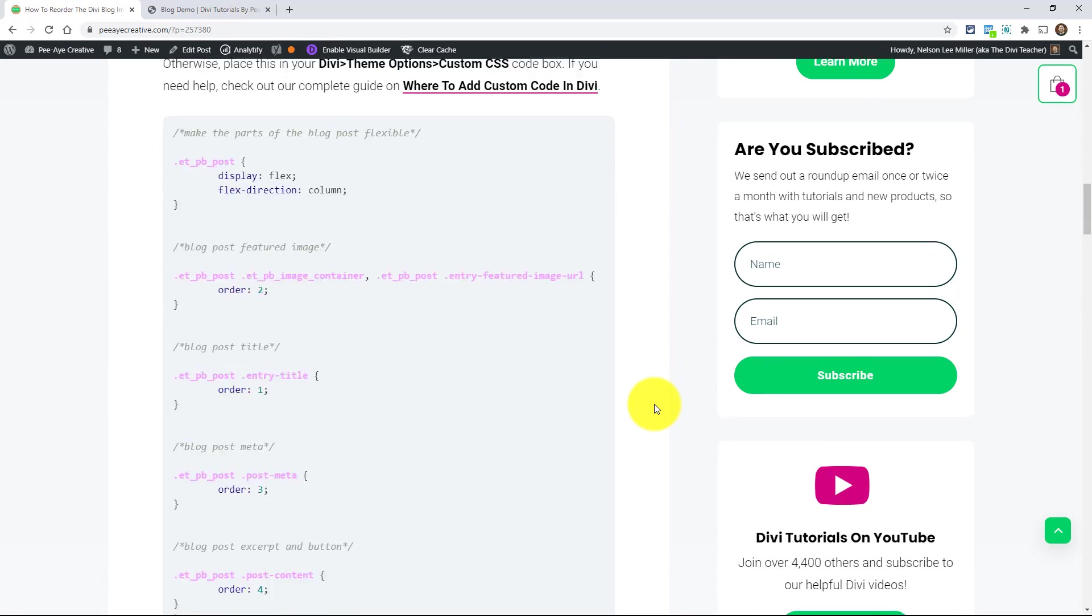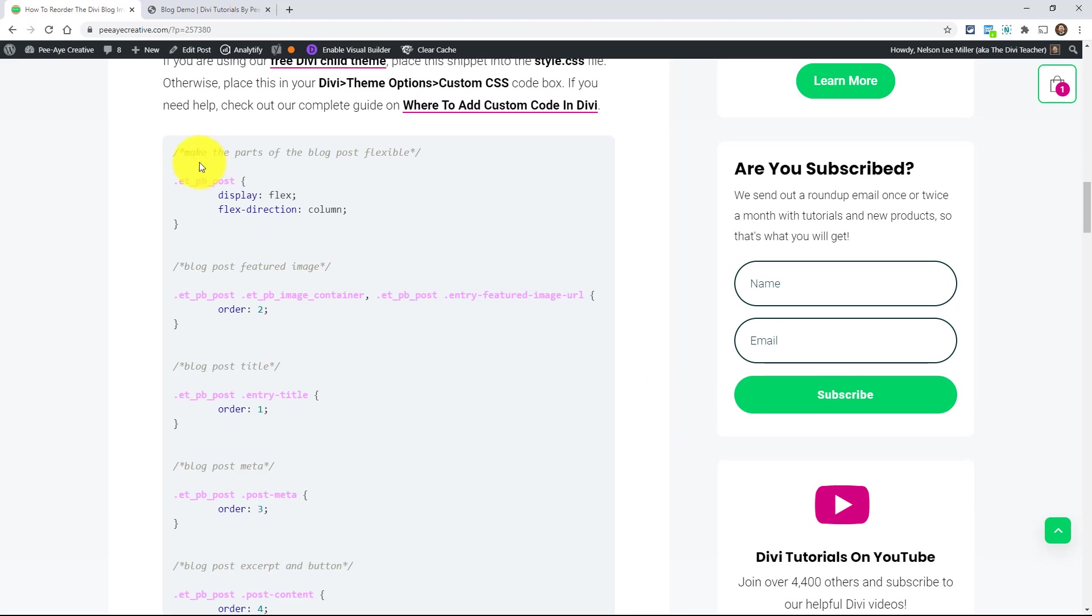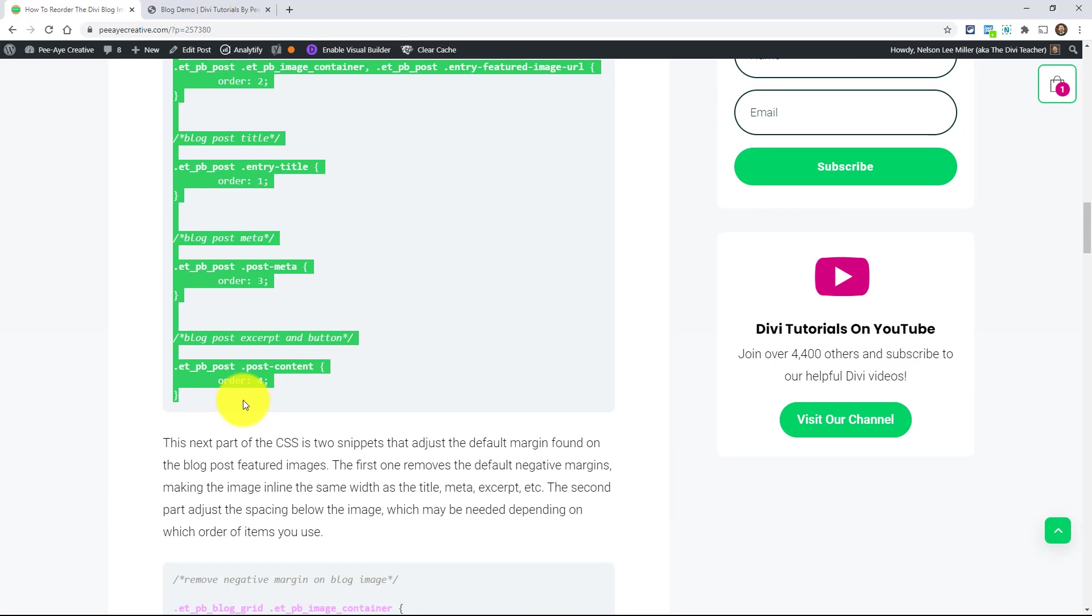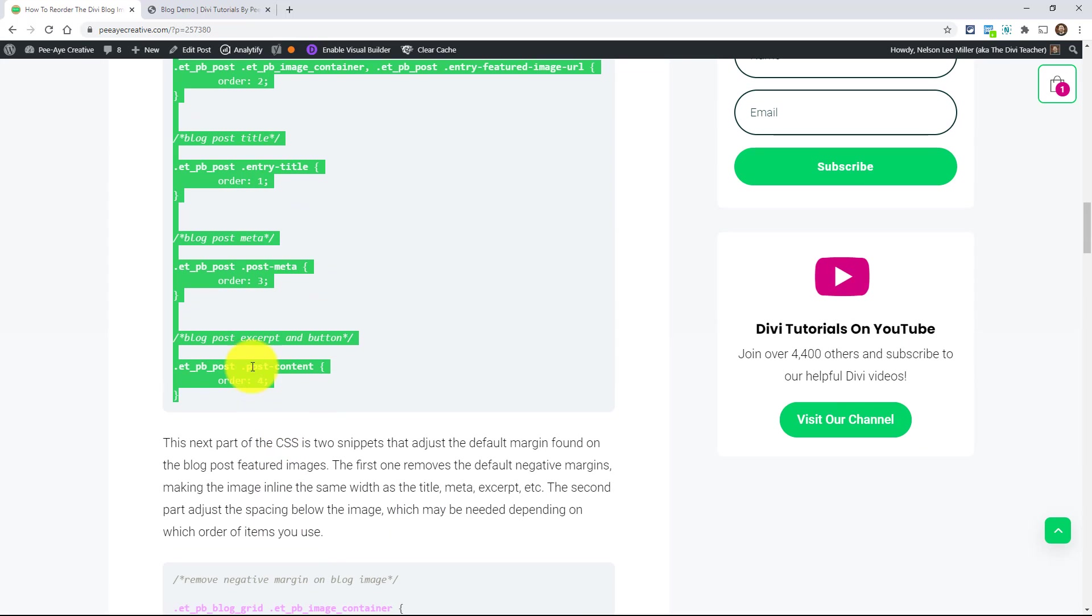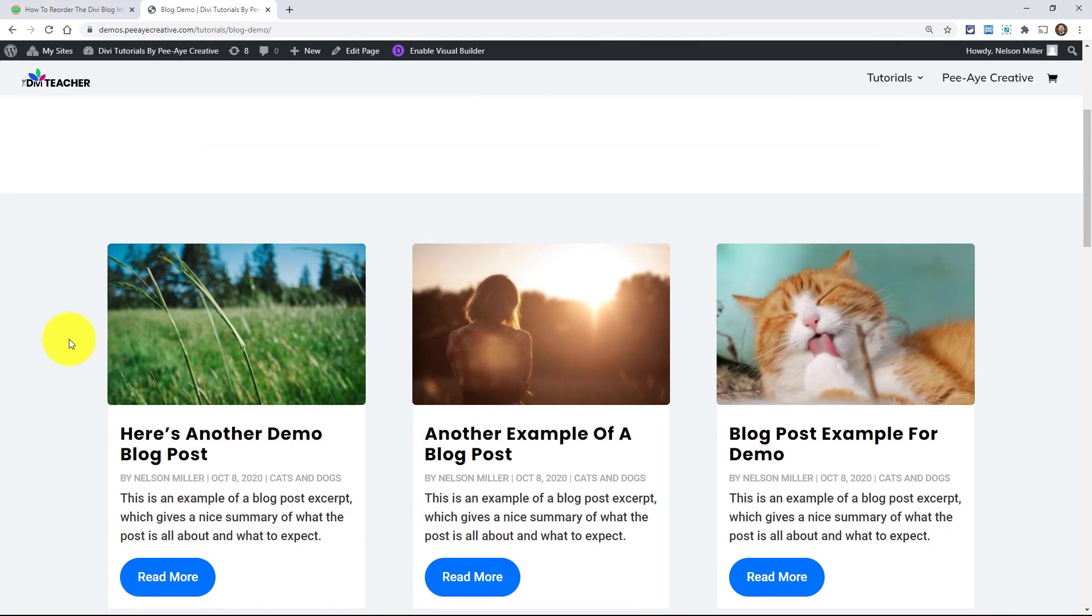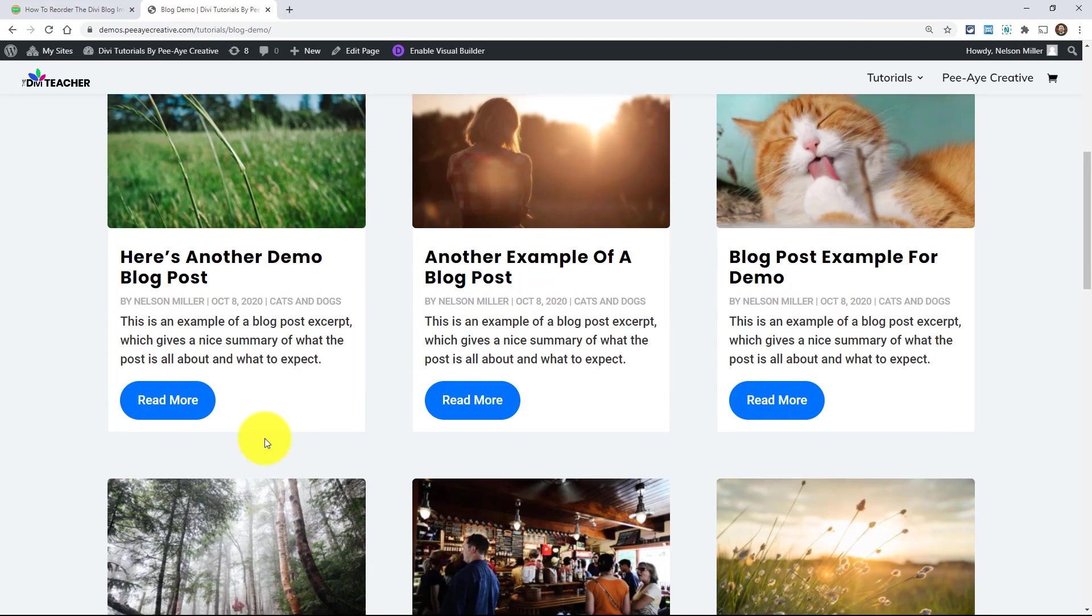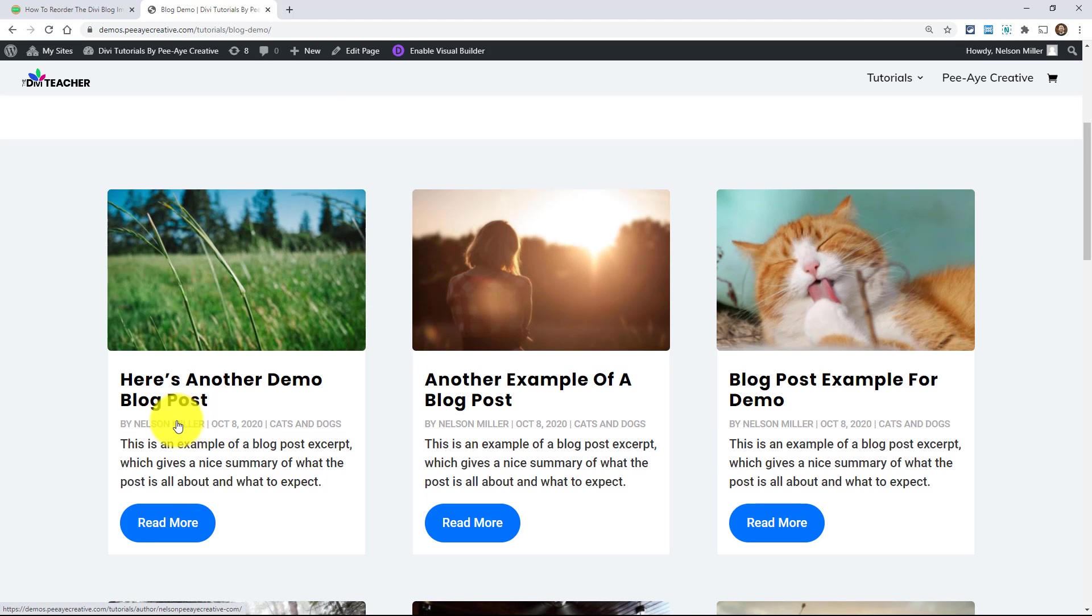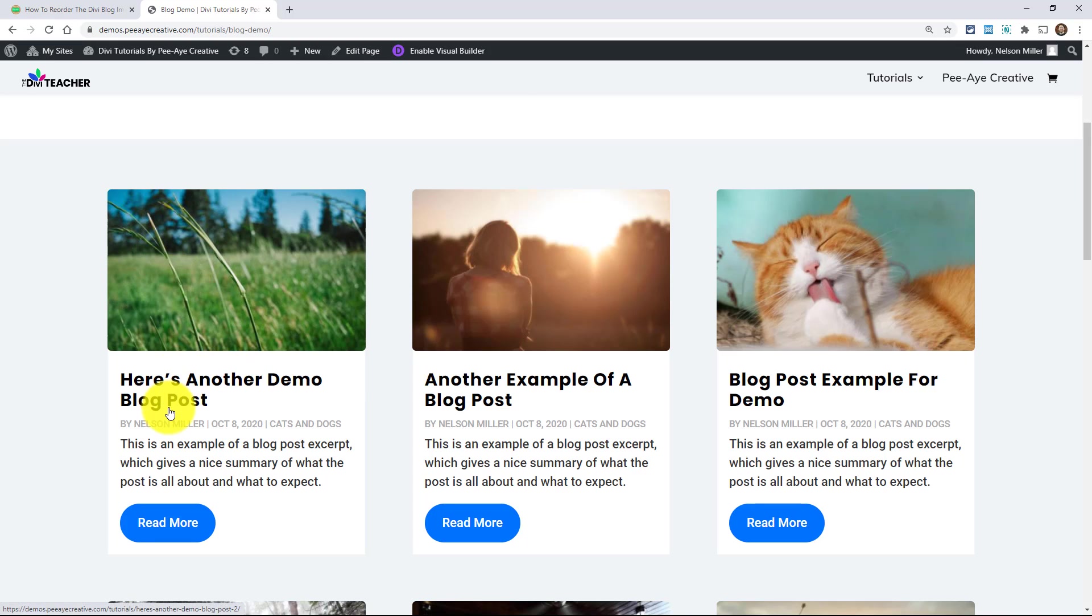So we can go ahead and just copy this snippet. So let's go ahead and do that. Grab all of it here. You'll notice there's another one down here. We'll get to that. So let's copy this. And now over here I have a demo of a blog module set up here with the grid layout. And we can go ahead and change the order where this image, title, meta, and then the excerpt and button are. So this is the default, the image on top and then the title.